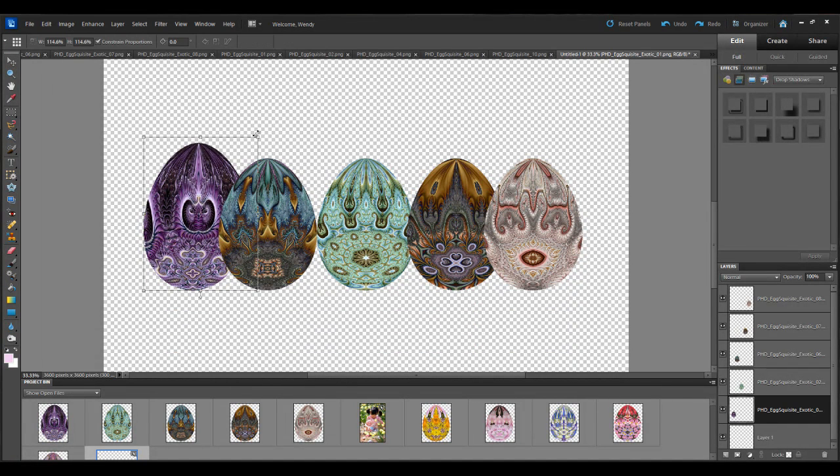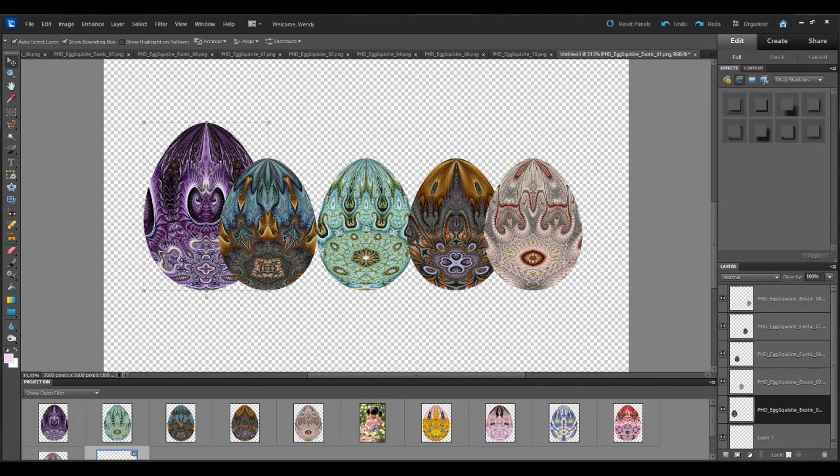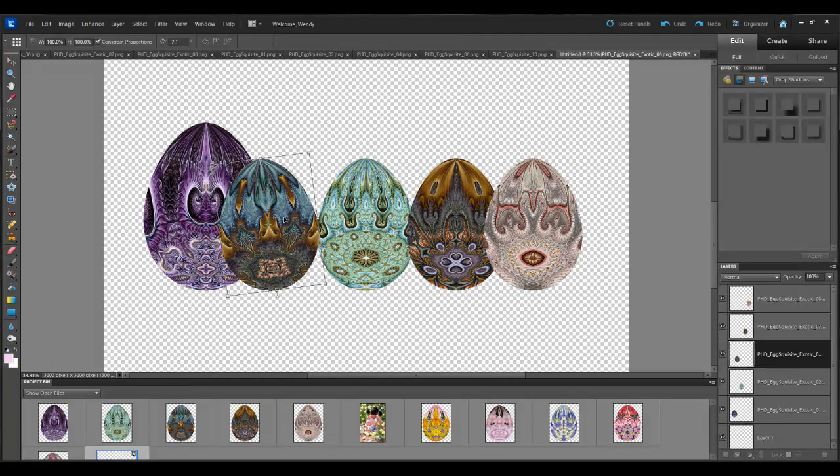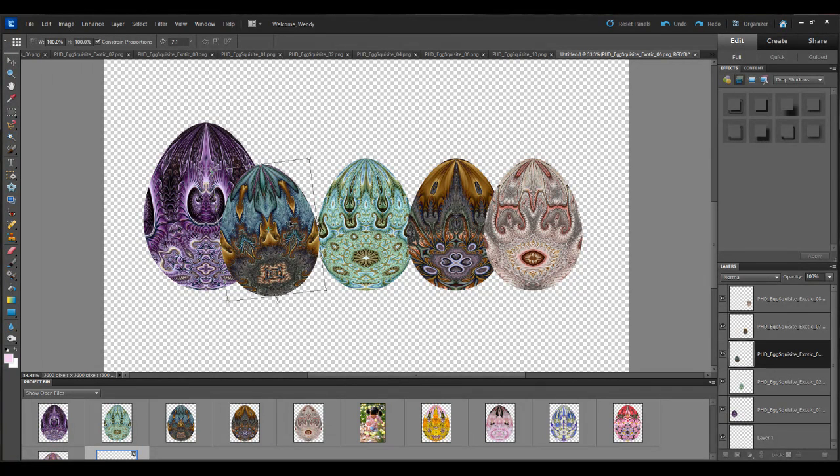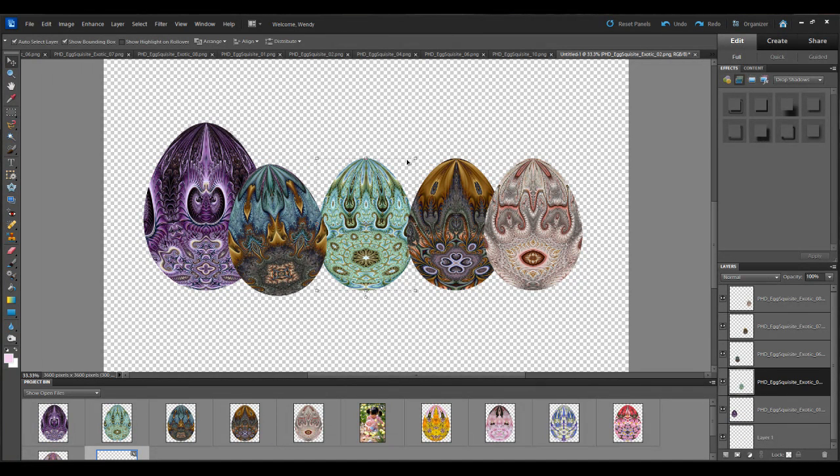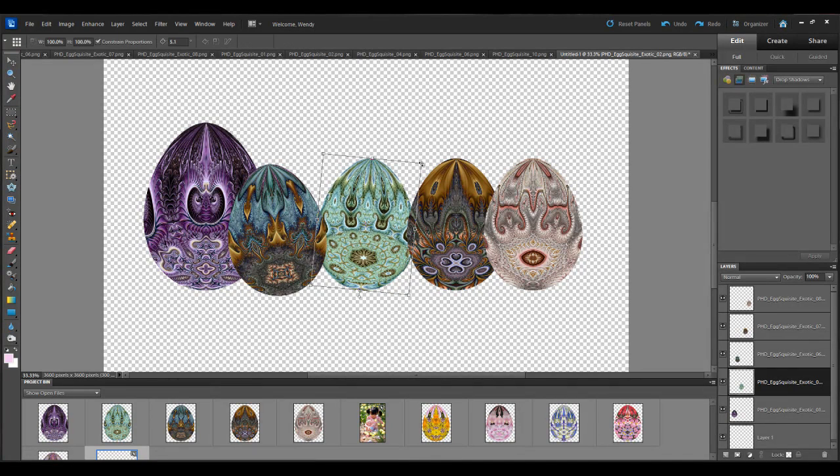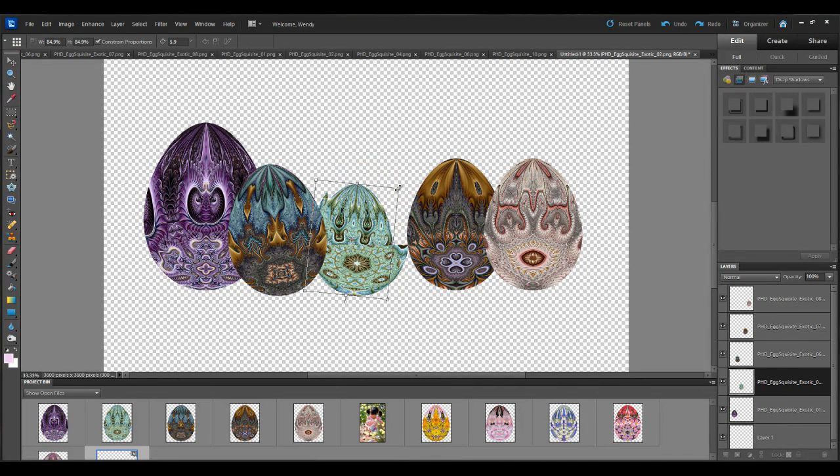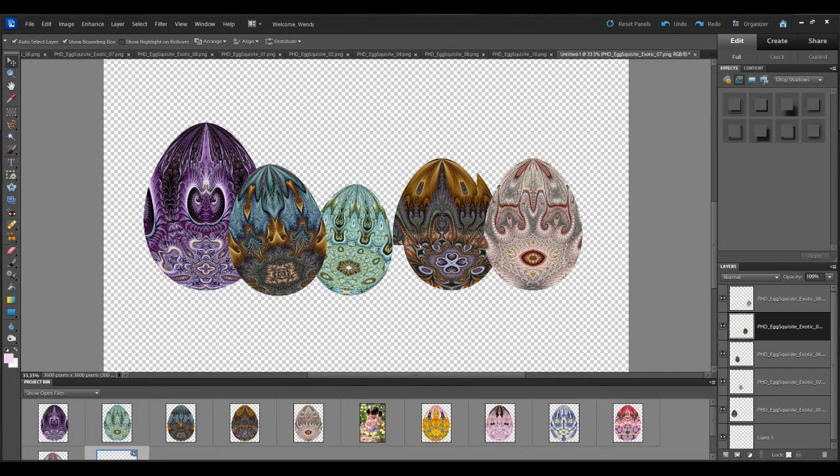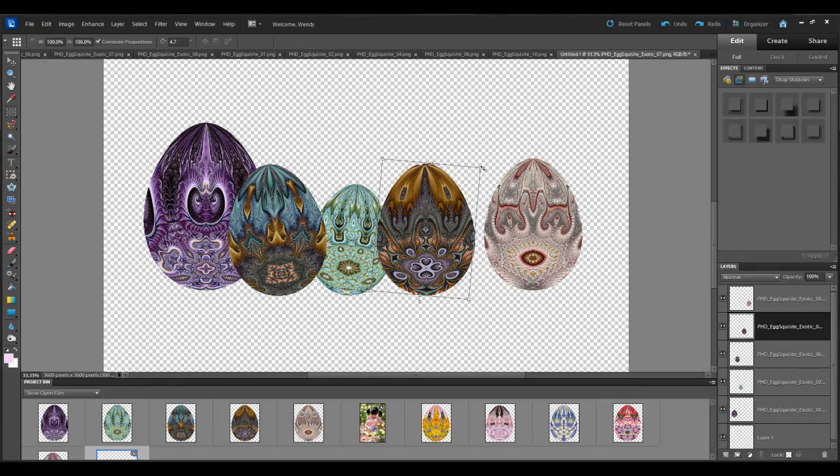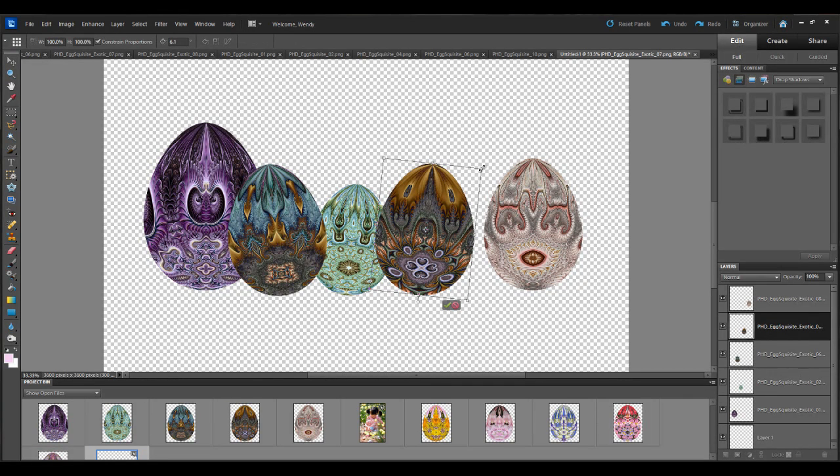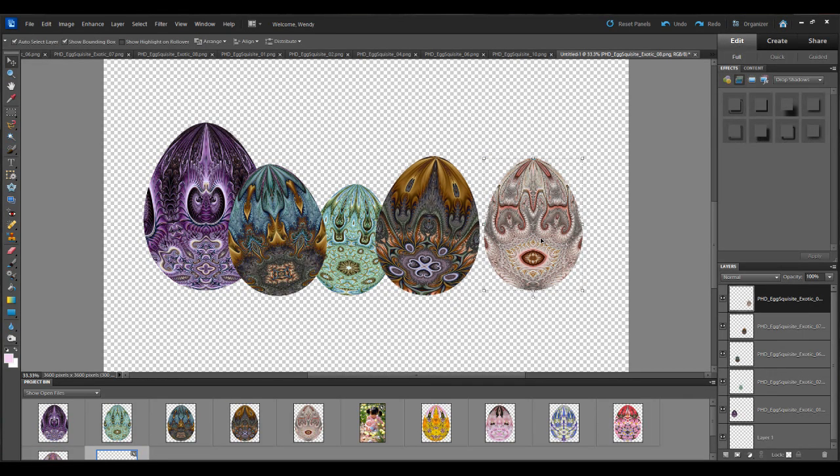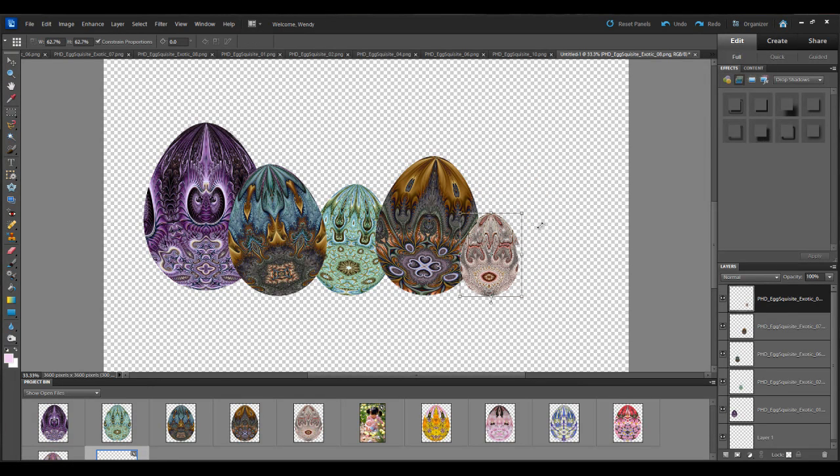So this first egg I'm going to increase the size. Second one I'm going to rotate it to the side here a little bit. This one I'll go the other way, make it a little bit smaller. And this one here larger. And this last one I think I'll just make it smaller.